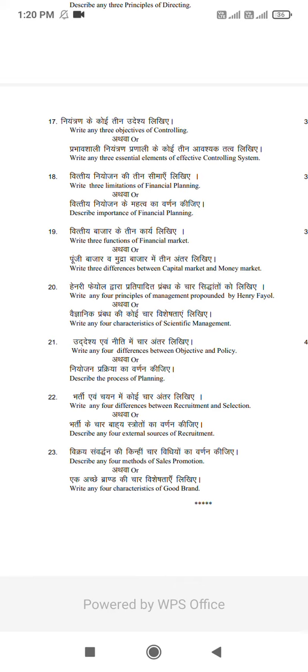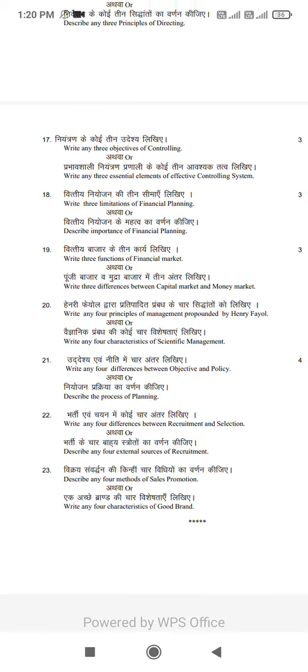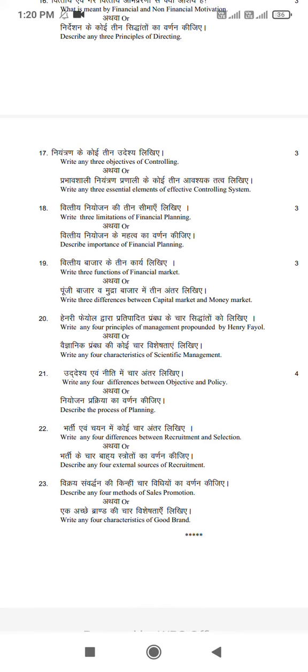Q21: Write any 4 differences between objective and policy, or describe the process of planning. Q22: Write 4 principles of management propounded by Henry Fayol, or 4 characteristics of scientific management.